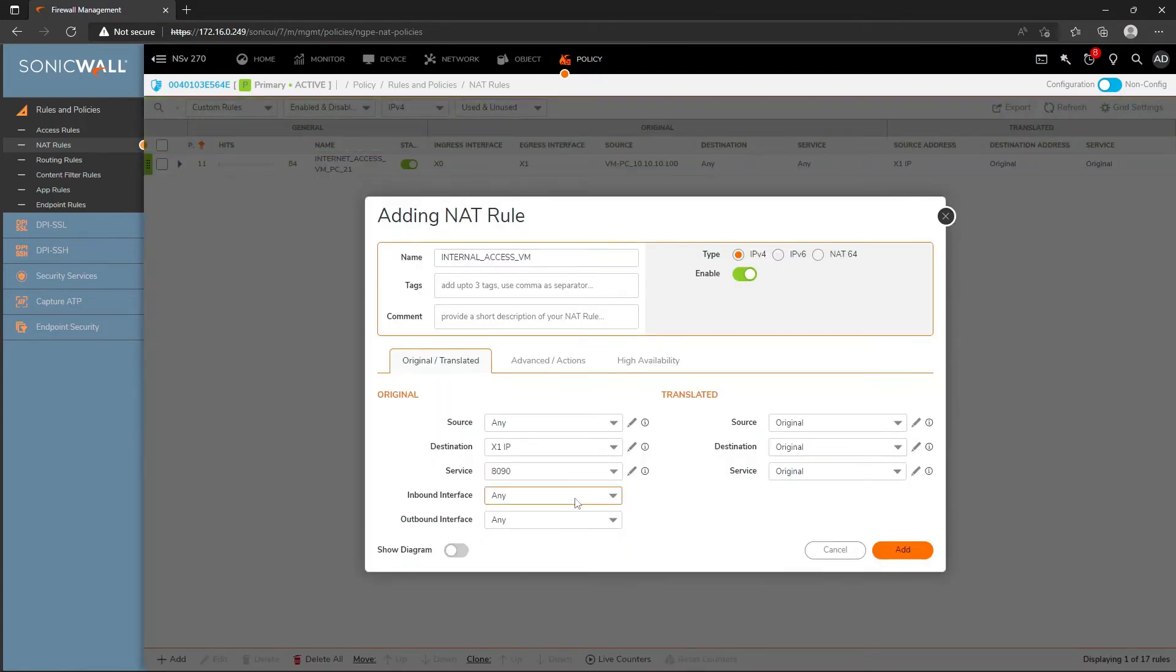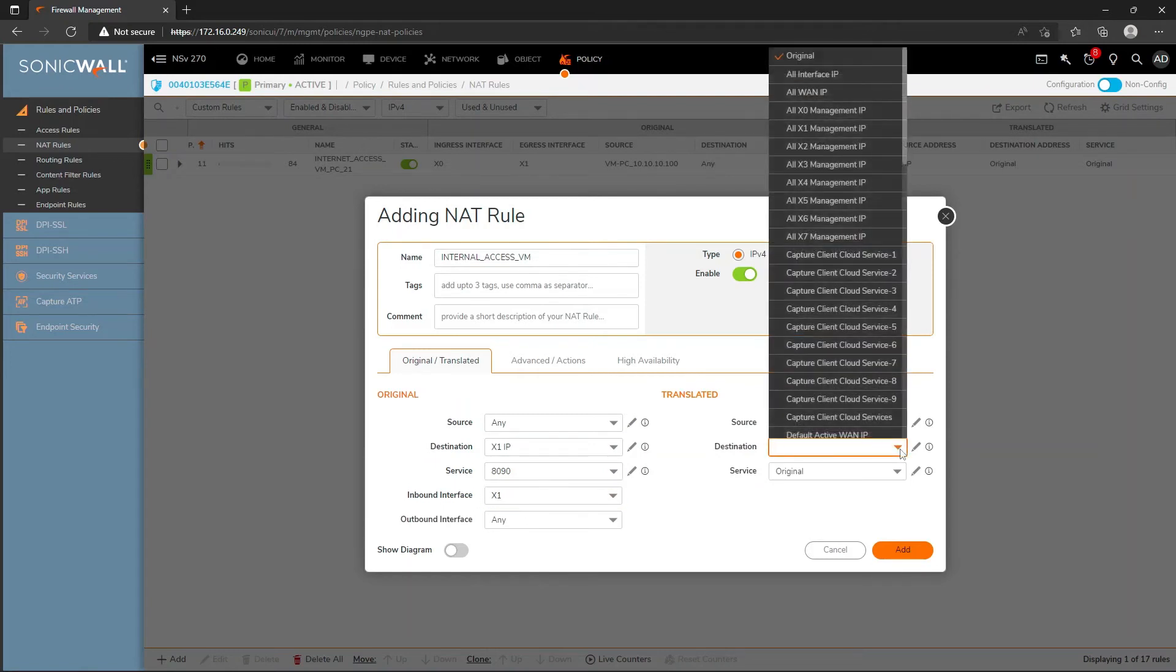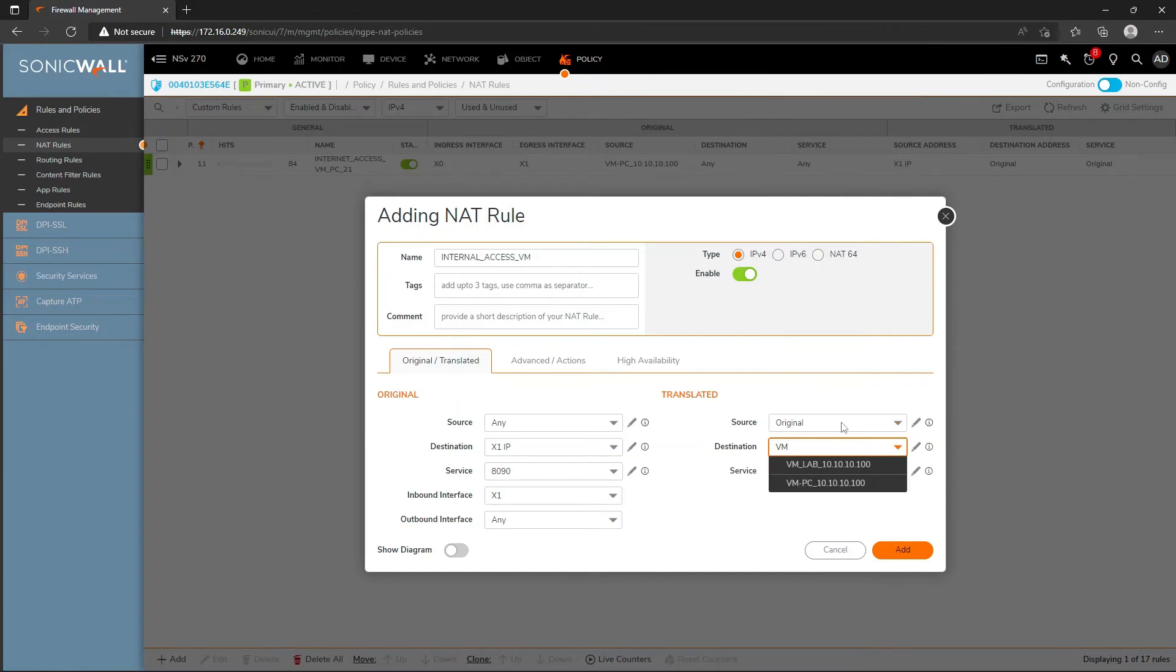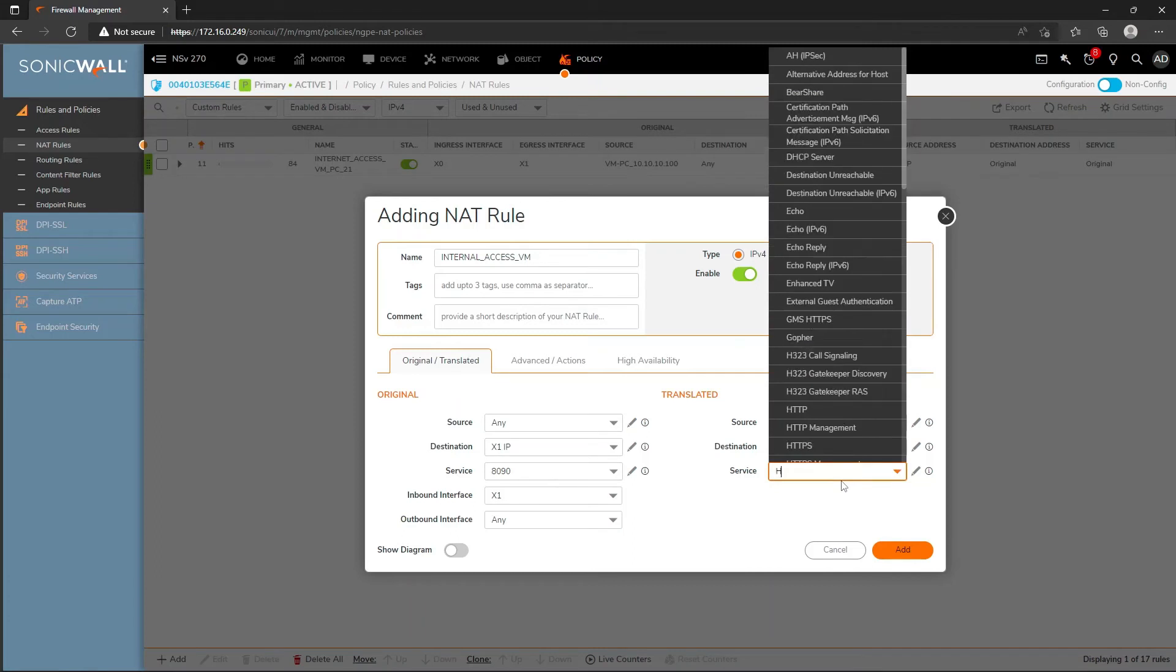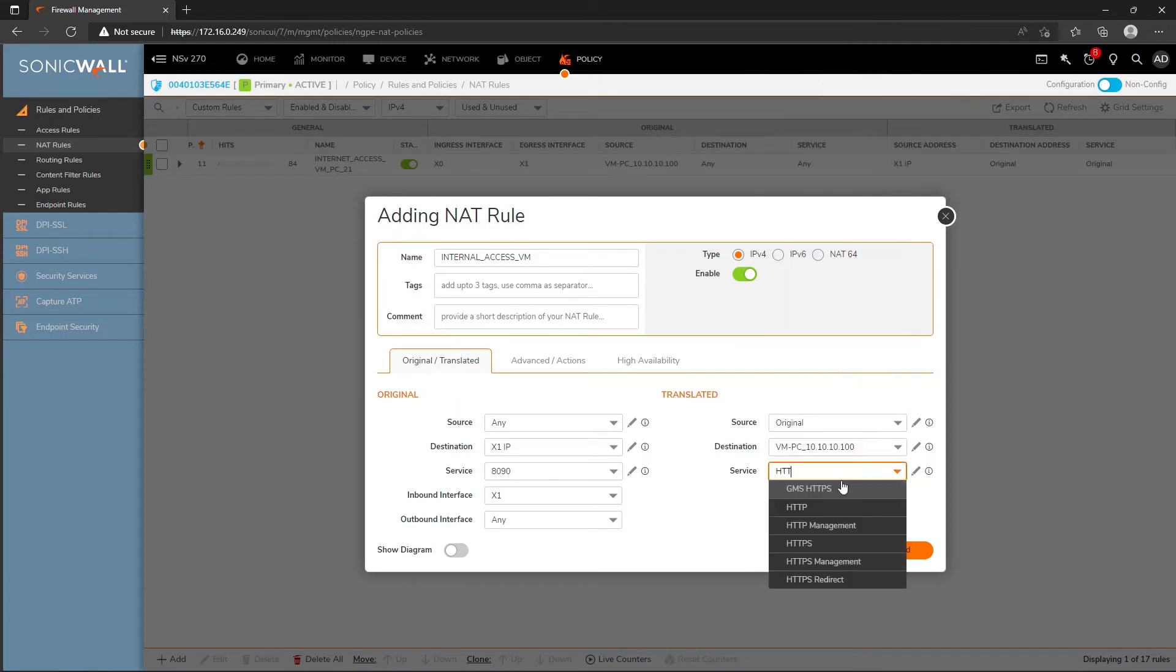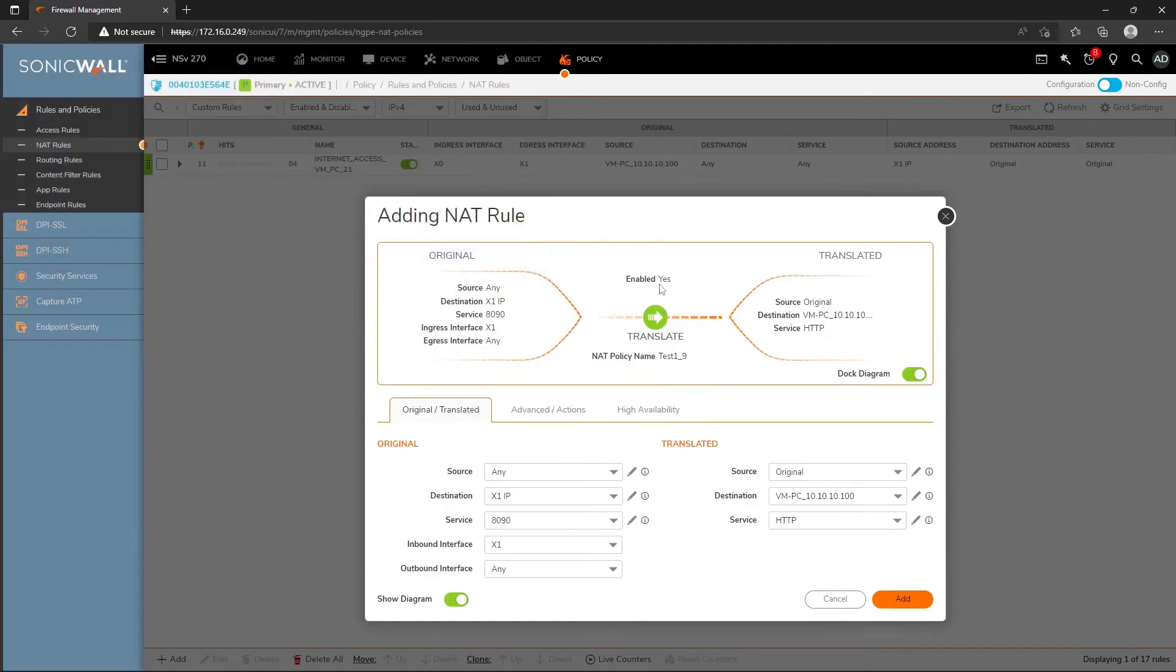The service I'll map on port 90 here for the service. Inbound interface is X1.